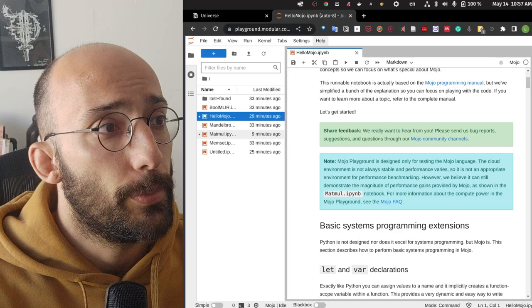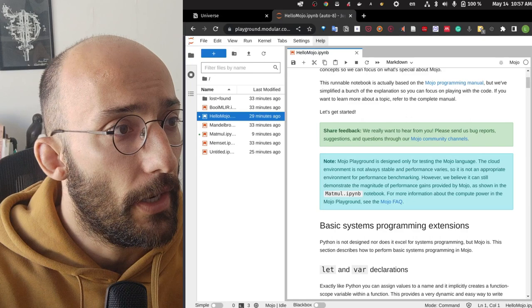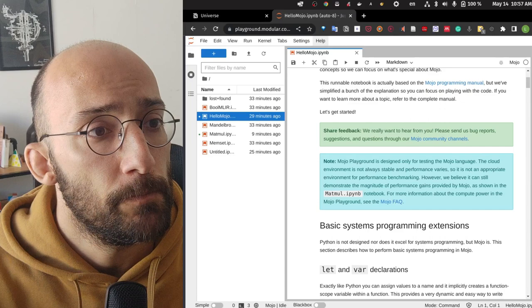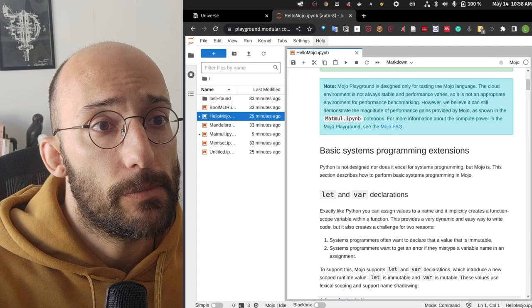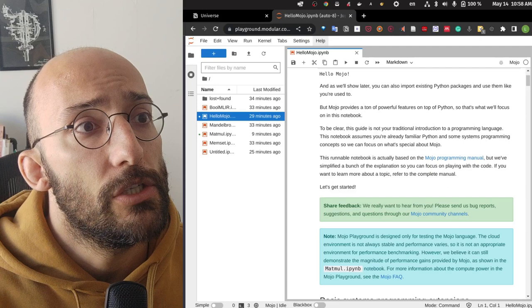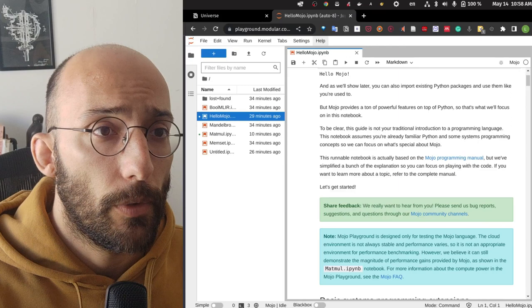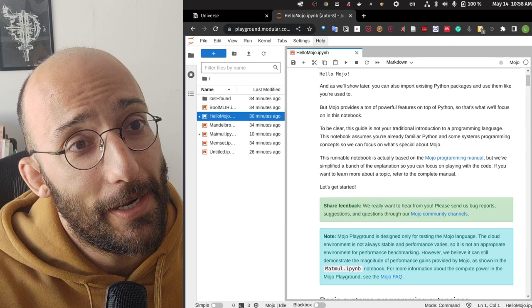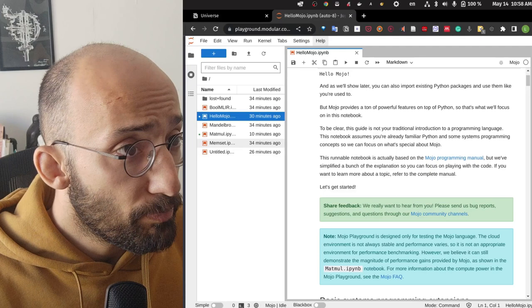The thing I really want to look into is the matrix multiplication notebook, where we'll be doing some benchmarking and writing code. They make a comment that Python is not designed nor does it excel for systems programming, but Mojo is. This guide assumes you're already familiar with Python and some systems programming concepts so we can focus on what's special about Mojo.